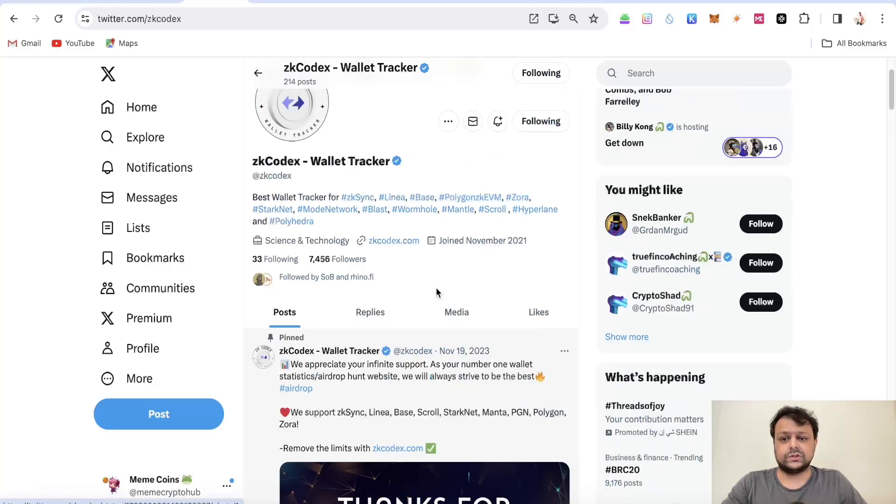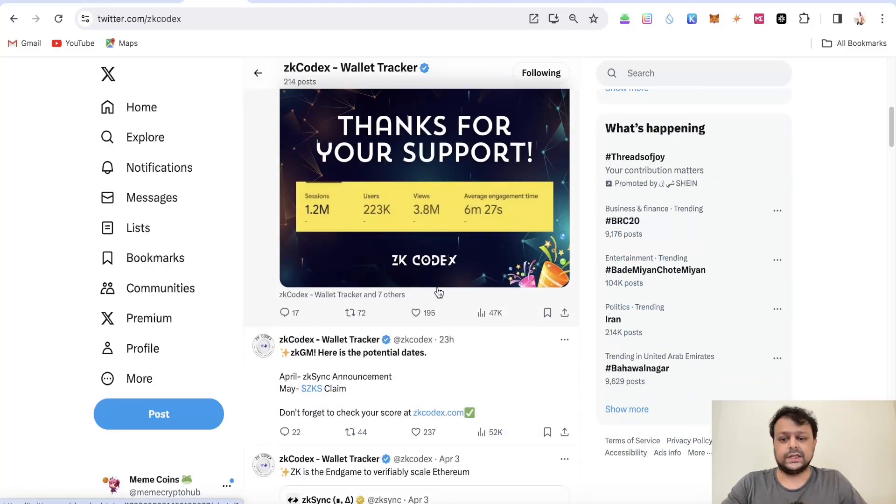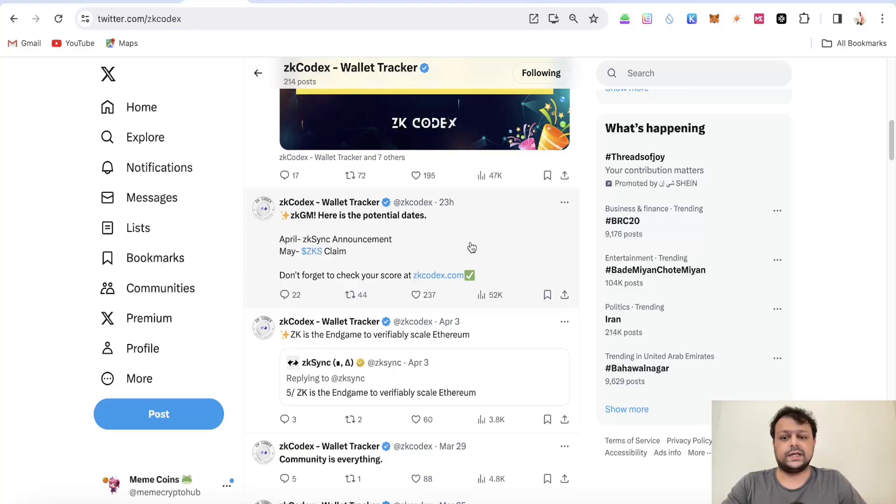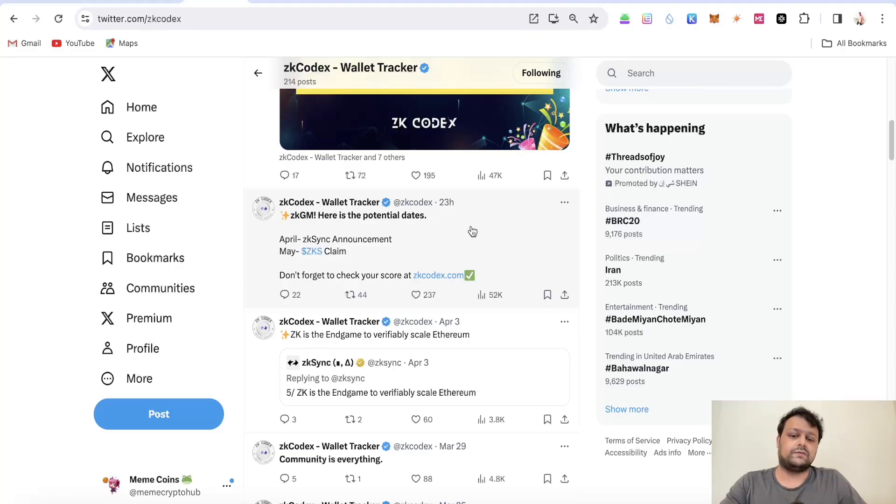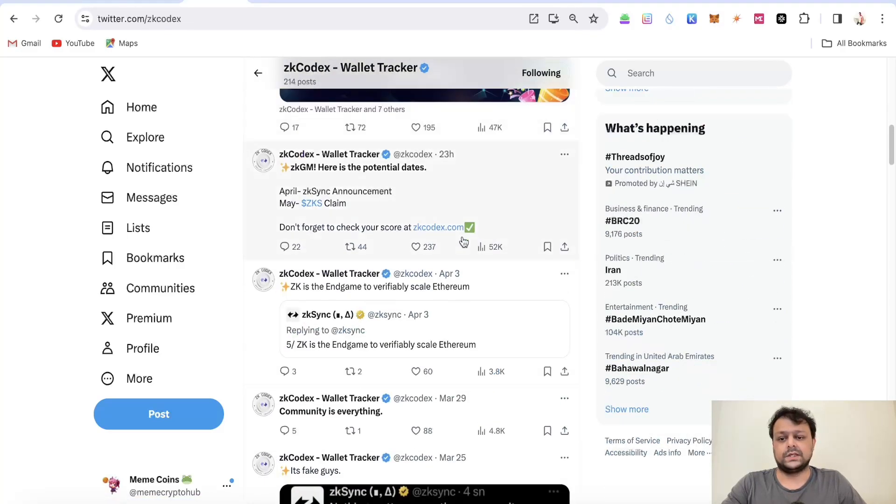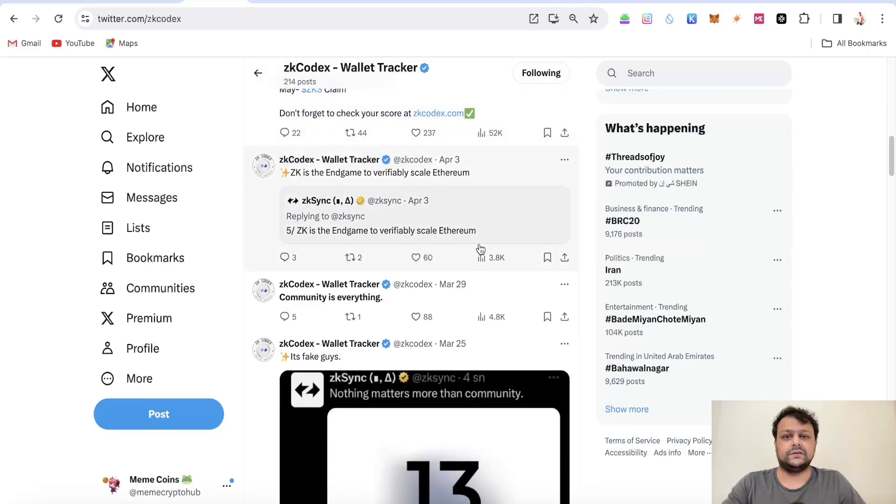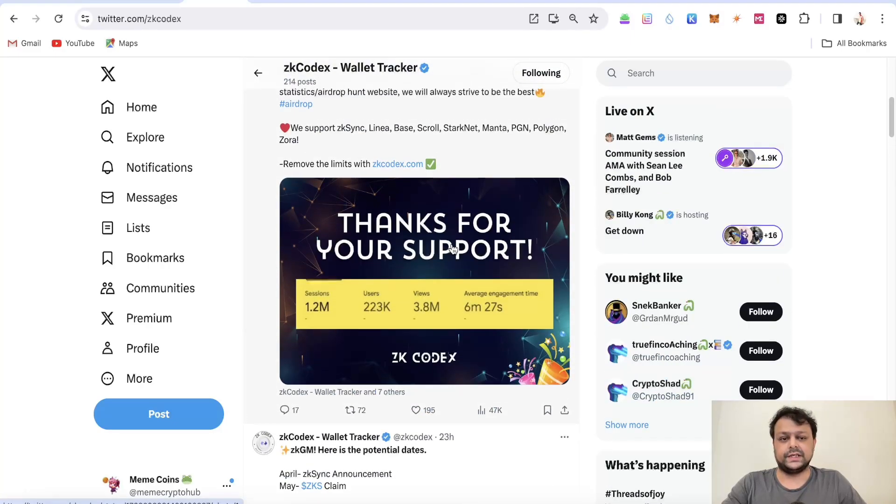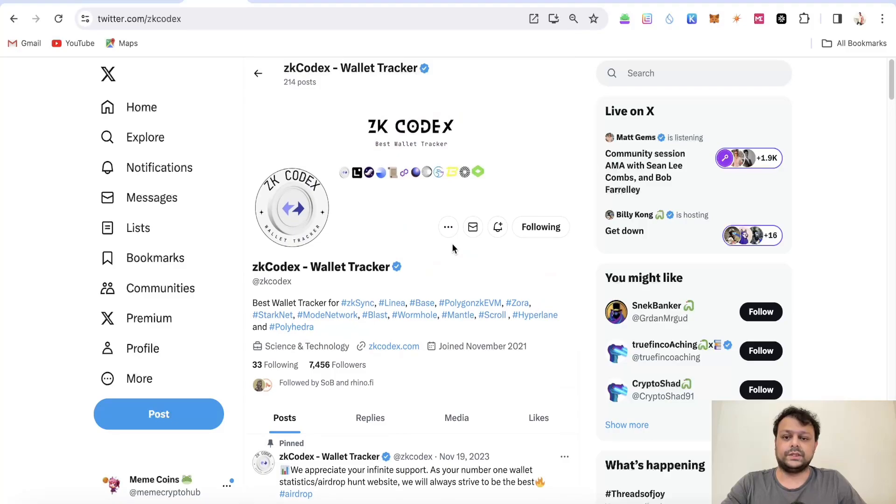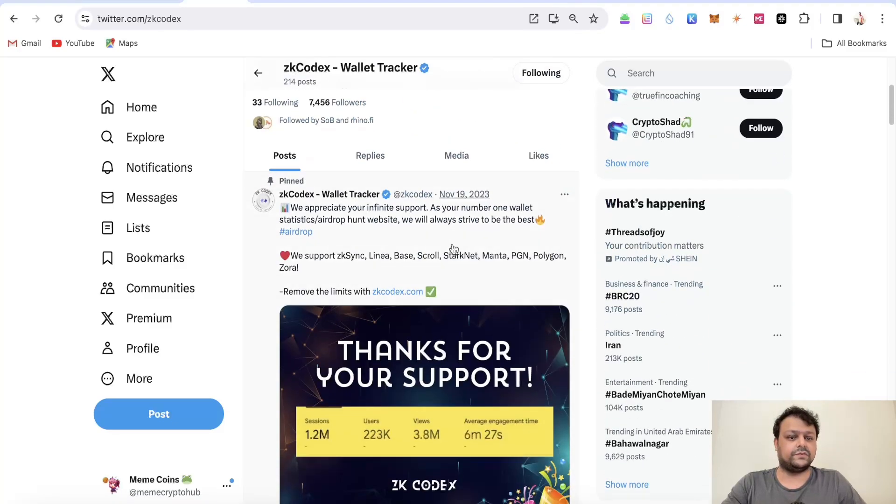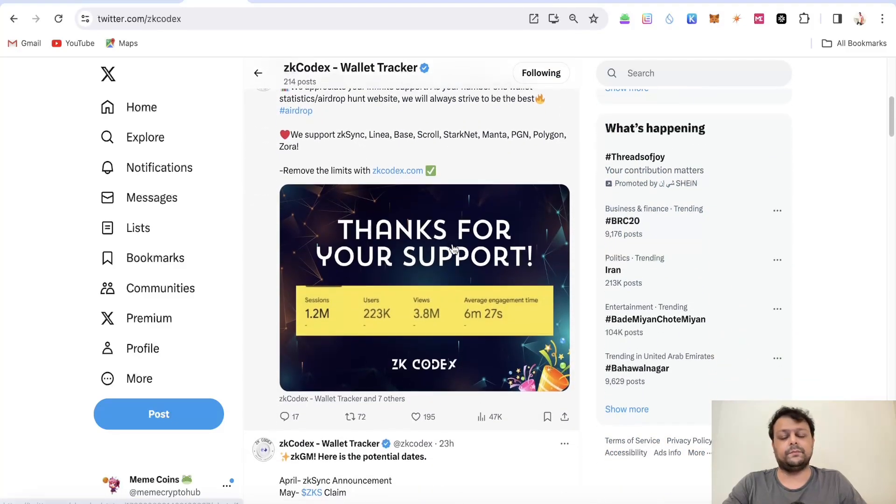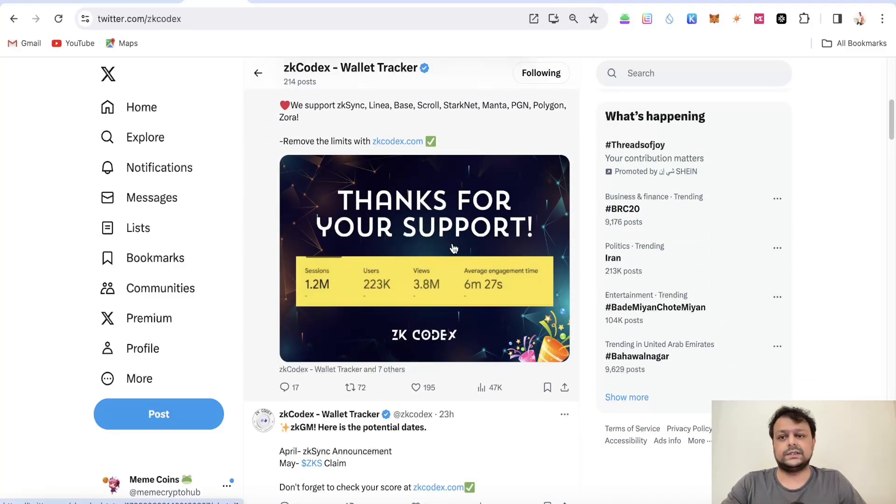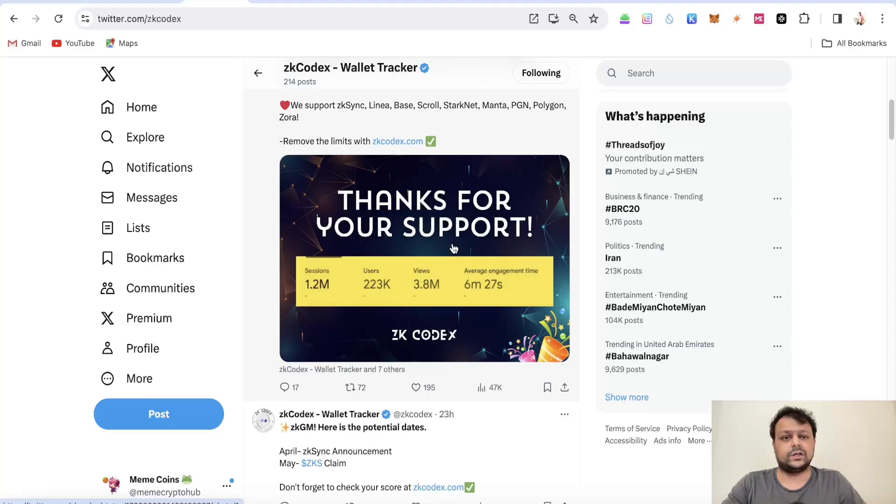This ZK Codex have also tweeted something like in April the zkSync will announce their airdrop and May the zkSync would be eligible for claim. But I am not sure because we haven't got any official announcement from zkSync with regards to the airdrop. Maybe in the future if we get it then I will be informing you guys but as of now nothing yet officially from the team. But I personally feel that the zkSync Era airdrop should be close enough.